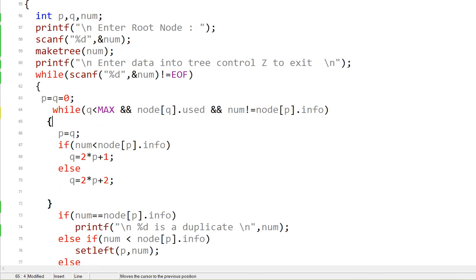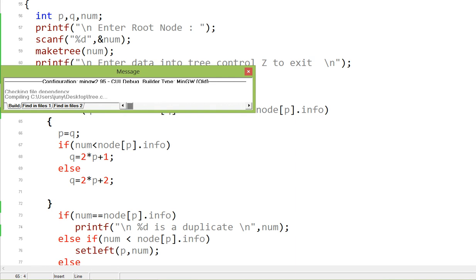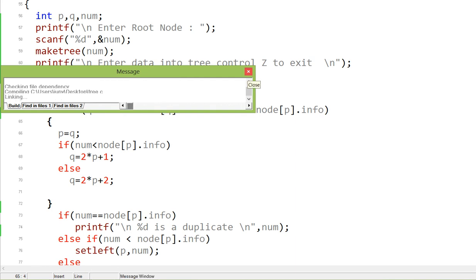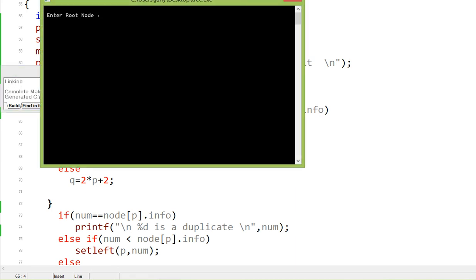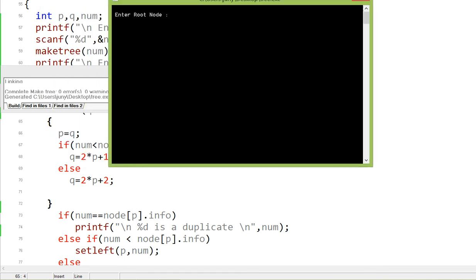Time to run the program. I enter root as 10, then 5 to the left, then 6, then 4 which is less than 5 and goes to 5's left, then 20 to the right of 10, then 15 to the left of 20, then 25 to the right of 20. Then I press Control-Z to exit the while loop and display the tree.